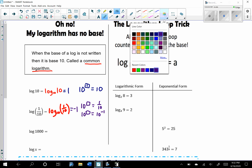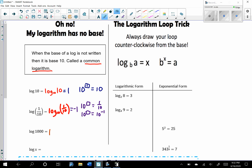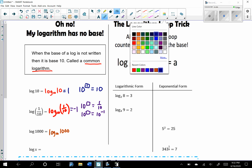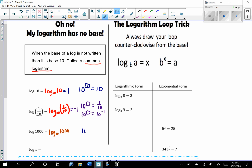For log base 10 of 1,000, put it in exponential form: 10 to what power equals 1,000? That's 10 to the third power, so this equals 3. You could also rewrite the original as log base 10 of x. Because base 10 is used so often in mathematics, we don't always write it. If you don't see a base, it's a common logarithm with base 10.